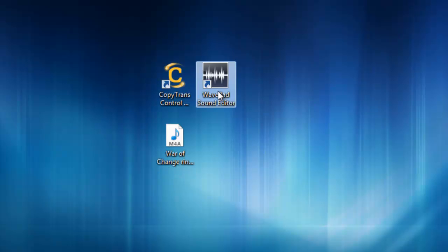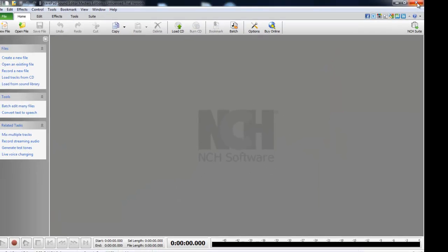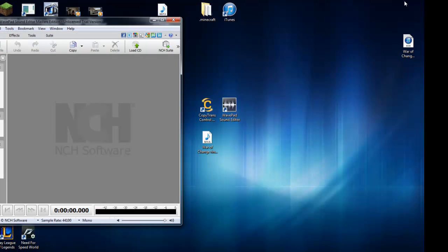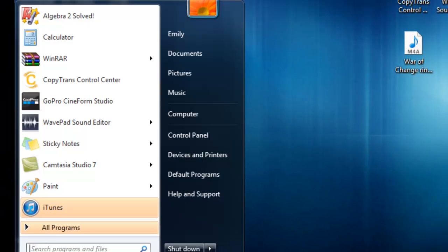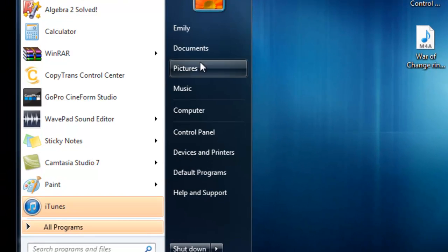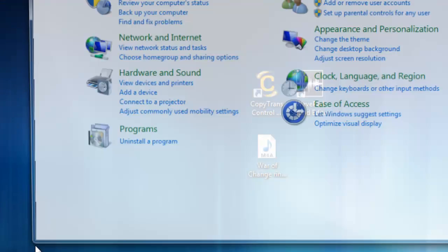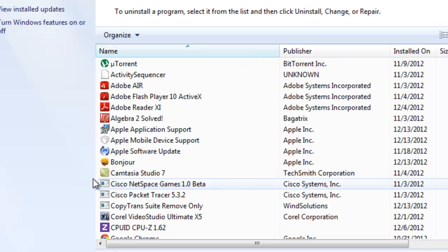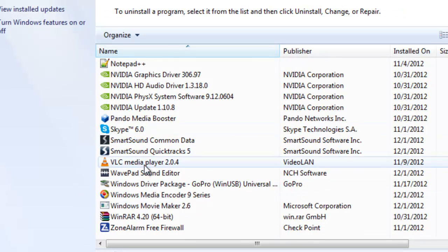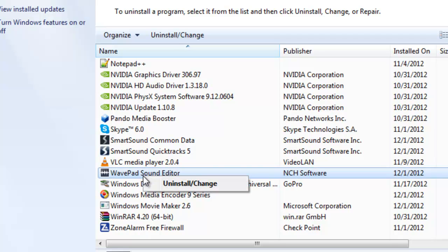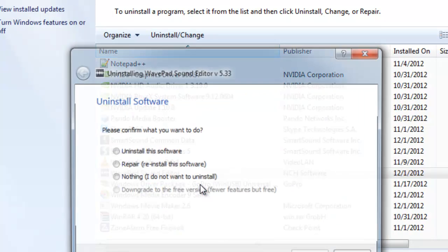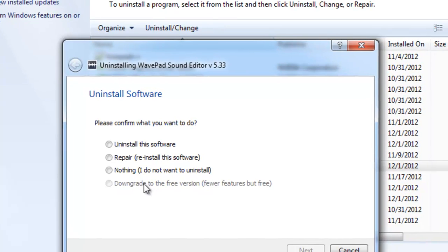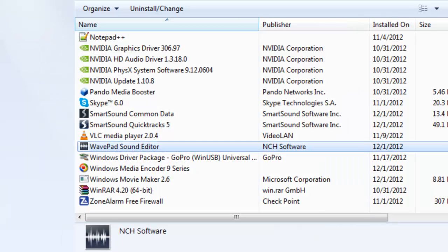Okay, so let's go back into WavePad Sound Editor. Let me show you guys something really quick. WavePad Sound Editor, you can get it for free, but if you don't want to keep downloading it all the time, you just go to Control Panel, Uninstall Program, and you're going to go down to your WavePad Sound Editor and click install and change. This will be bolded for you guys and you're going to click downgrade to free version, fewer features but free, and next and it'll do that for you.